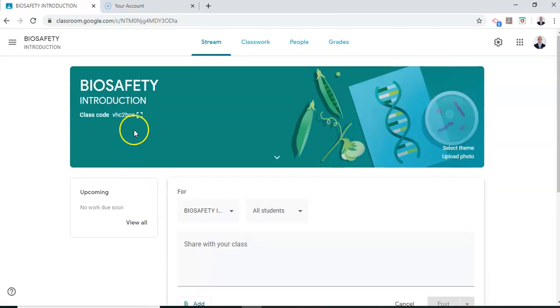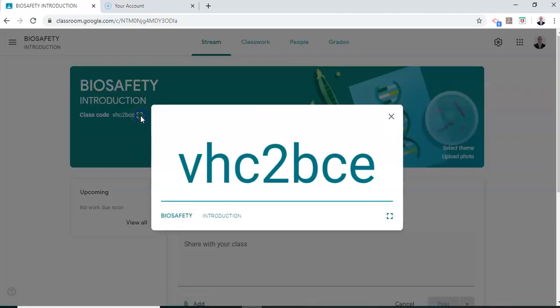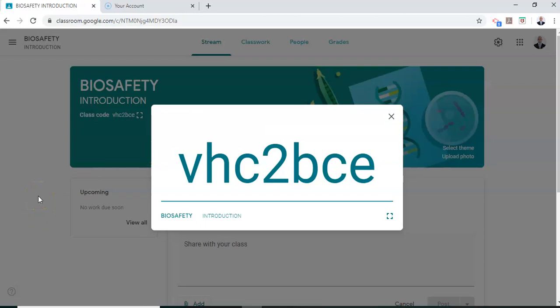Okay now you share this link with your students and they can access your classroom content online. I hope this video has been useful to you. I will be covering Google Forms in my next video. Thank you very much for watching. If you have any comments please comment in the YouTube video file. Thank you very much and happy e-learning.